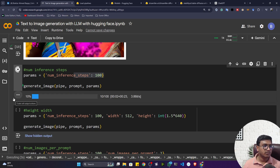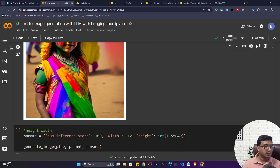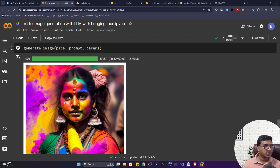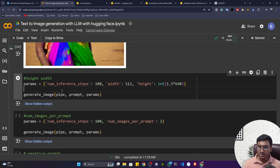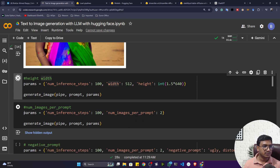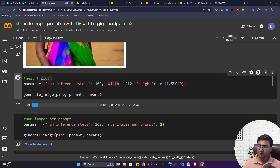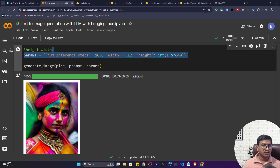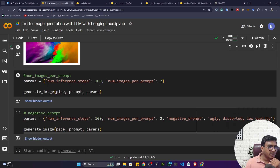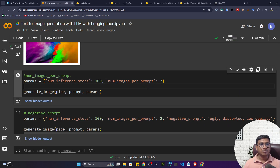You can check the Diffusers documentation to see all available parameters. Here's another example — now I can't see much difference when changing inference steps. Let me try different height and width parameters. You can pass height and width to get a different dimensional image. Now let's try the 'num_images_per_prompt' parameter — if I set it to 2, the model will generate two images from the same prompt.